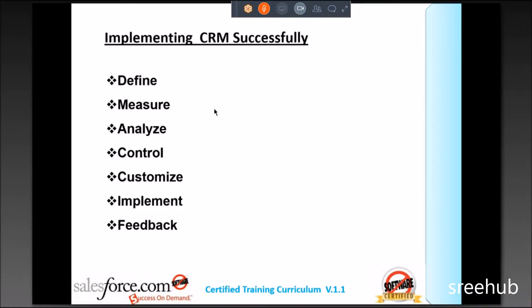How does this relate to implementation? The stages we have in an implementation are: Define, Measure, Analyze, Control, Customize, Implement, and Feedback. Whenever all these seven stages are crossed or achieved, we see that it's a one end-to-end implementation — a complete life cycle implementation.